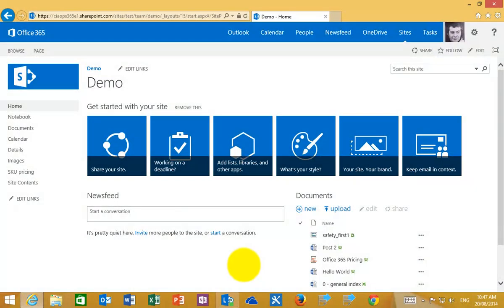What I want to focus on for this video is discussion lists in a SharePoint team site. So here I am on my team site and what you'll find here is that at the moment there are no options for a discussion list.